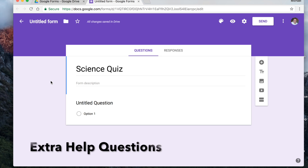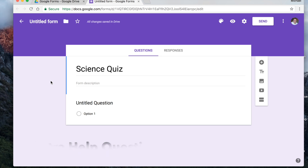I actually use it as an extra help method. I have a link to an extra help Google Form on the website that I have, so kids can ask questions that way, and they don't have to feel like they're actually sending me an email, because for some reason they feel like sending an email is bothering me. The other nice thing about Google Forms is that you can set it up so that it grades things automatically with an app called Flubaroo, which I will show in the next section of this Google Forms tutorial.